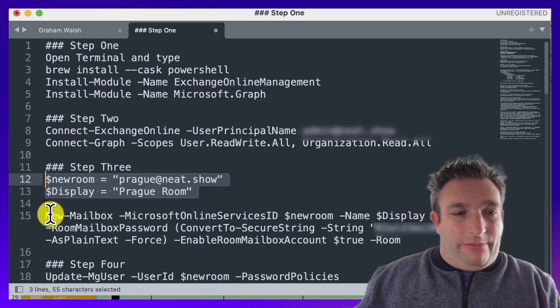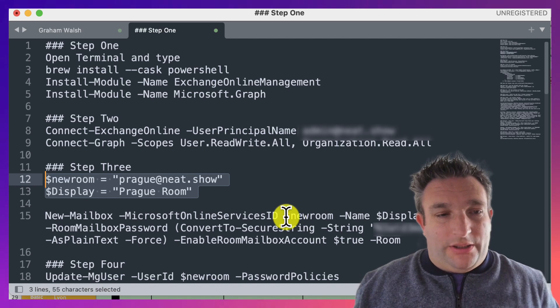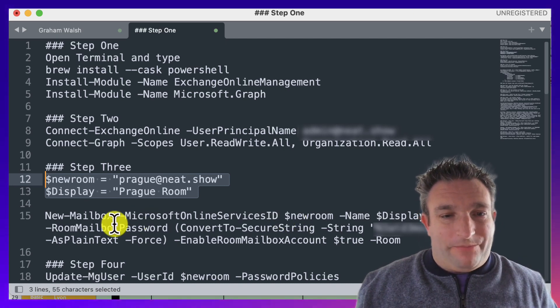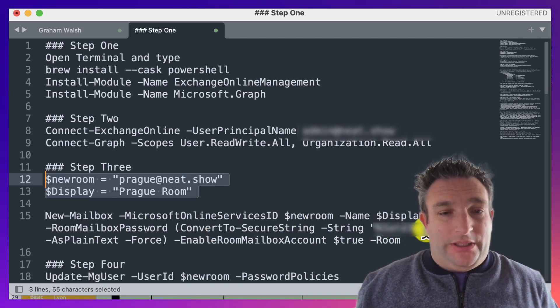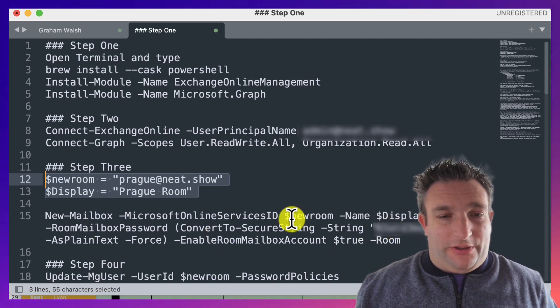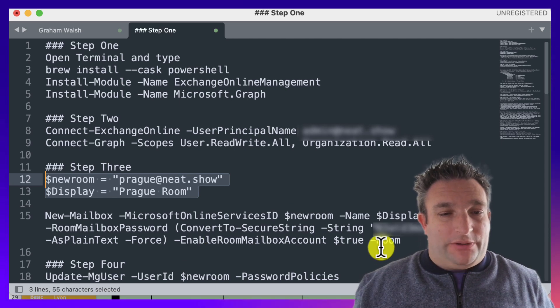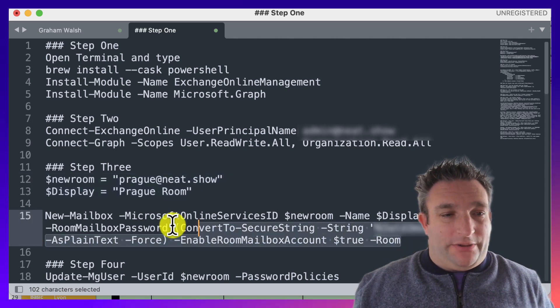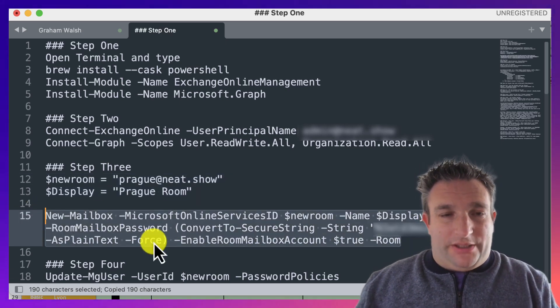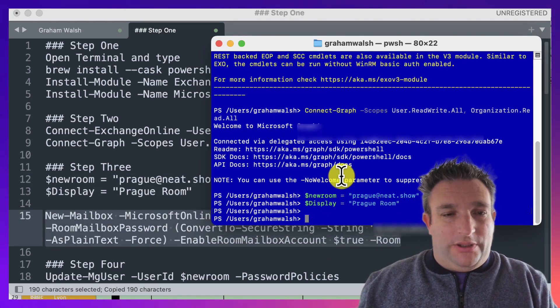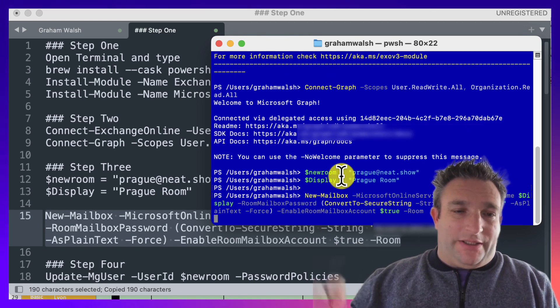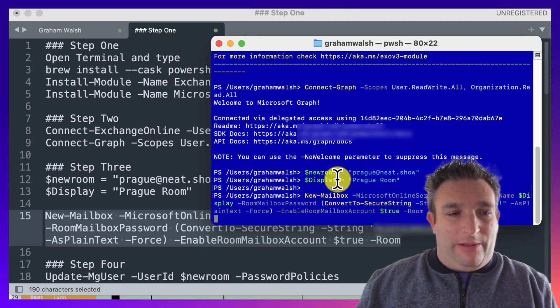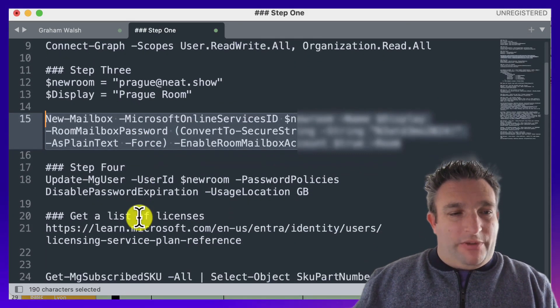Now we're going to create a new mailbox with a service ID. We're going to have a mailbox password and our secure password, then the mailbox is true and it's a room mailbox. We'll copy that and paste that in, and that has created a mailbox—very simple.